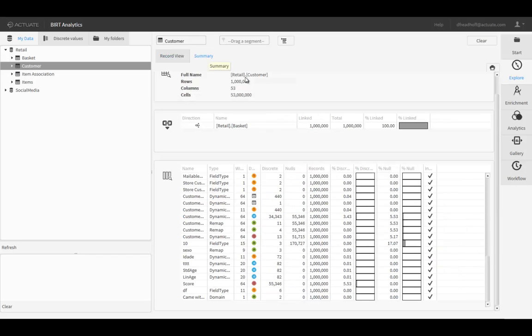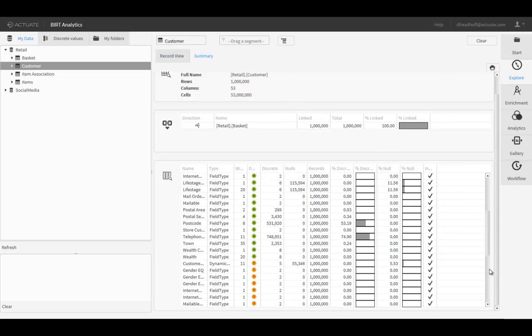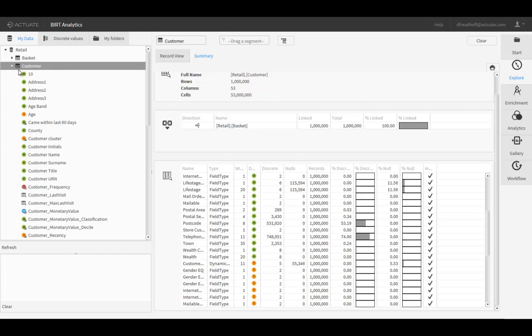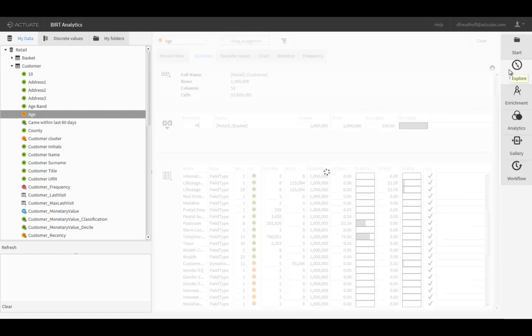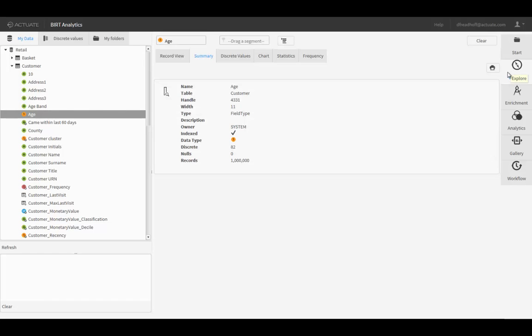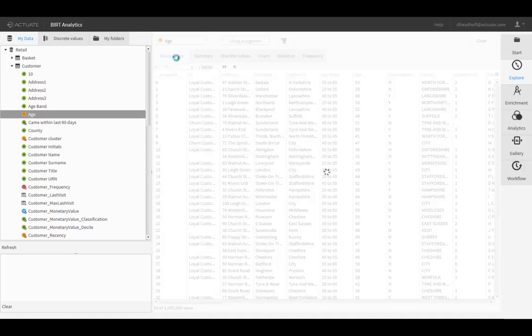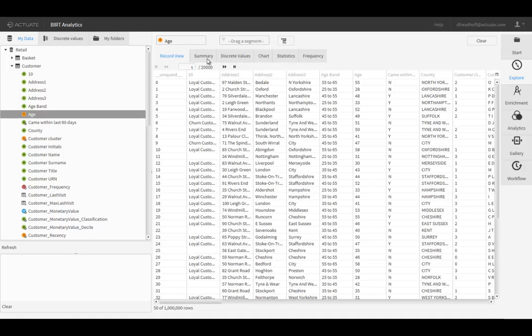To explore the data within the customer table, just drag and drop any field onto the Explore tab. Here we'll explore the Age field. When examining any data field, the Explore tab displays the records, a summary of the field properties, a list of discrete values, and a summary chart.